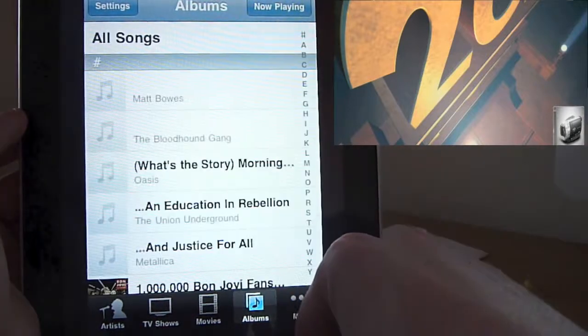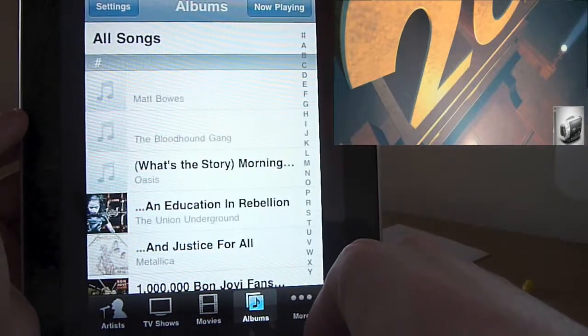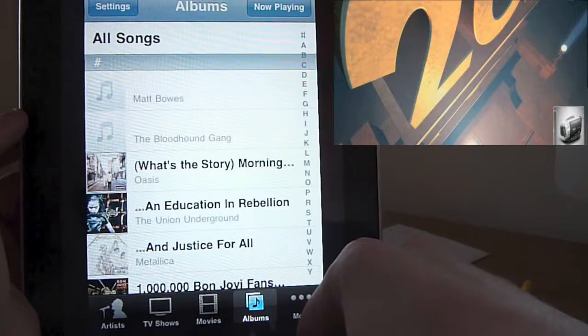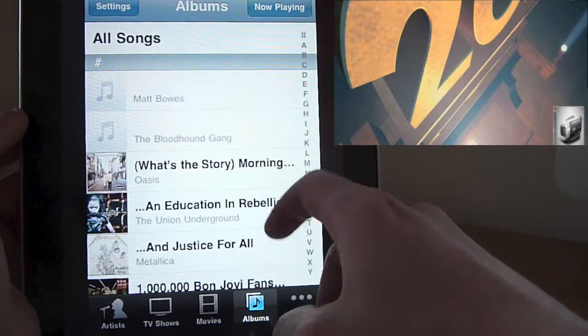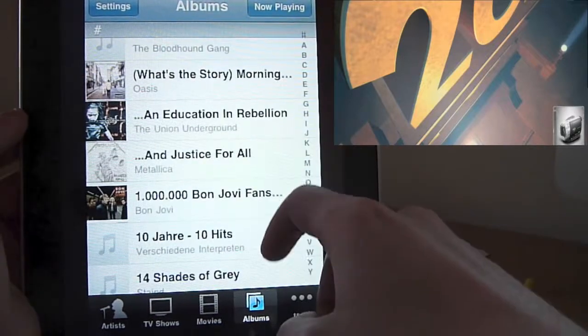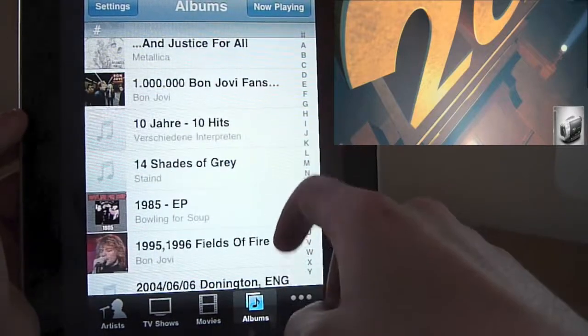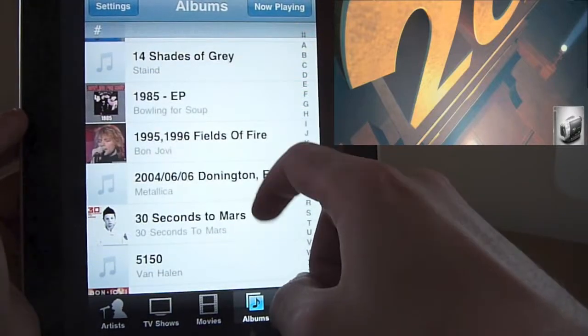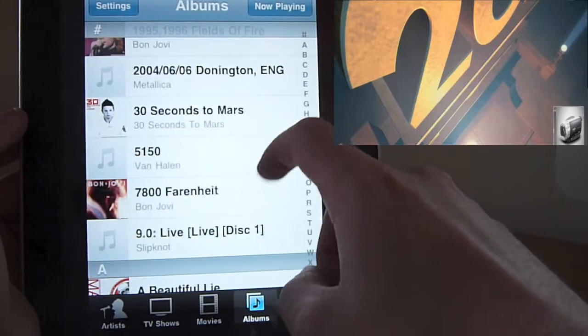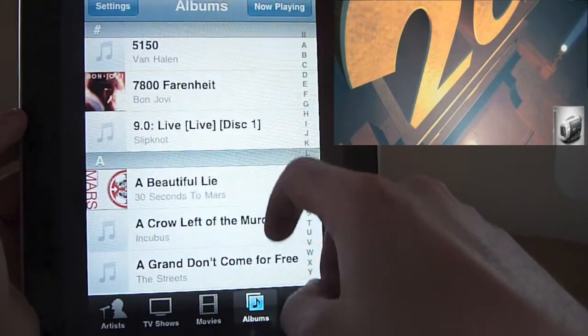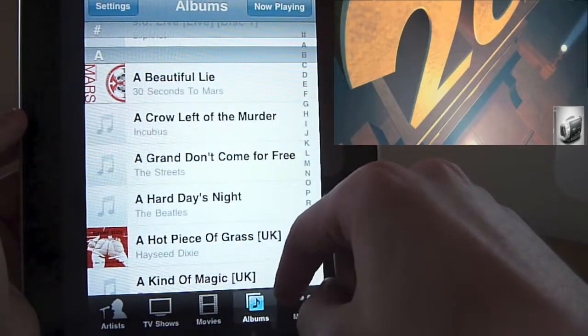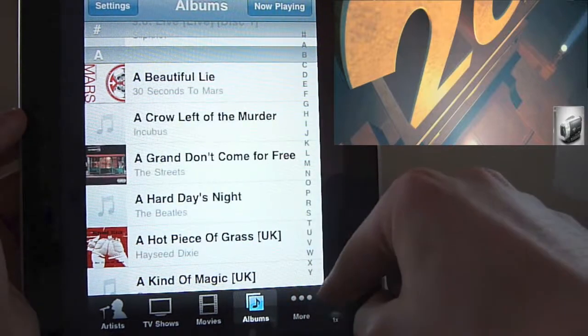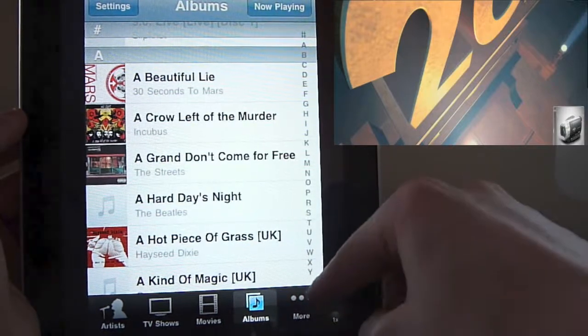You also have an albums button at the bottom, again, for your music library. So if you know you want to listen to a specific album or your albums have got many artists on them, this is a quicker way to navigate through your albums. It downloads all the cover art from your XBMC library.